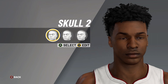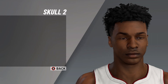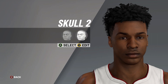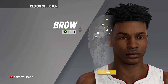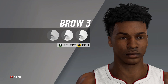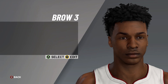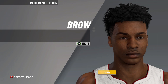It's on to the skull: skull number two, skull width on 20, skull height on nine. Feel free to pause the video. Next is brow number three, brow prominence on 10, along with temple width on 10, eyebrow distance all on 10, and brow position there on 11.